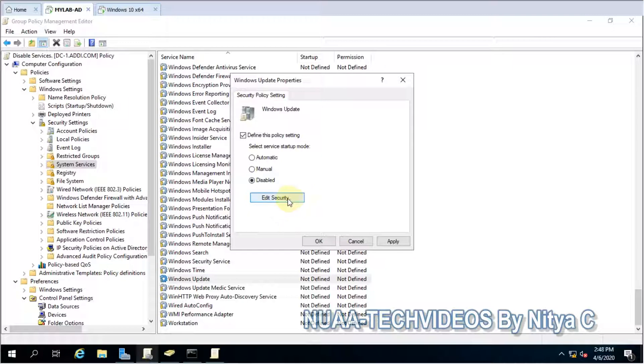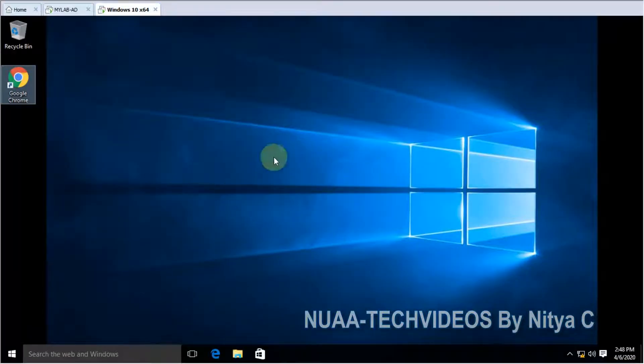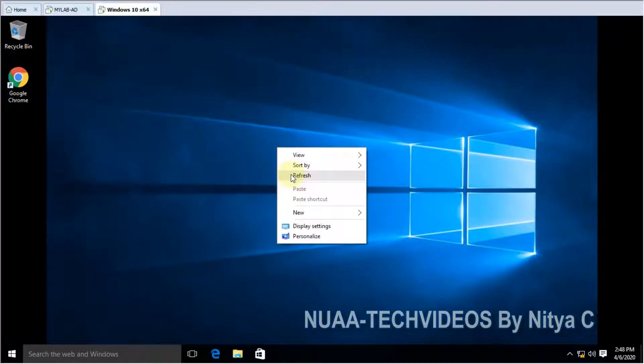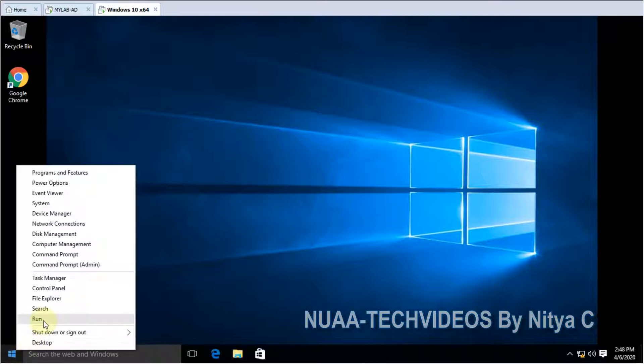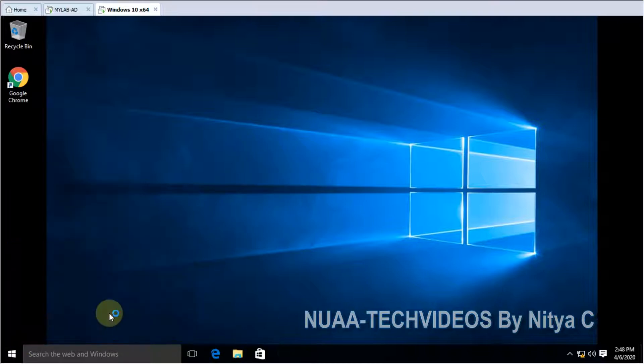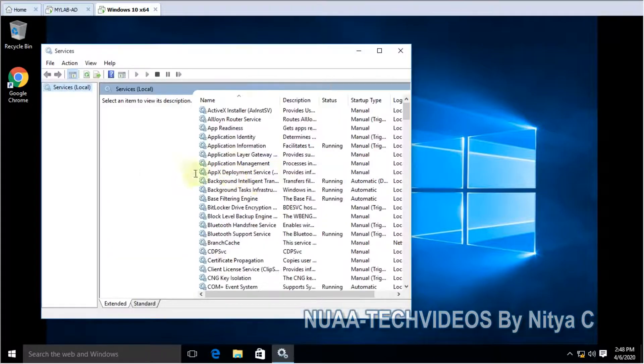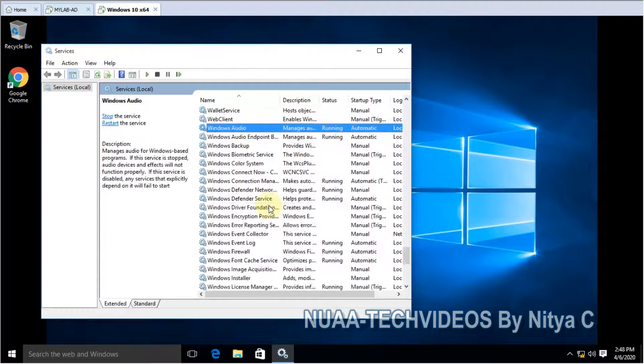Before this, guys, I would like to show you what is my service status. Let me open Services. Let's see whether Windows Update service is running.